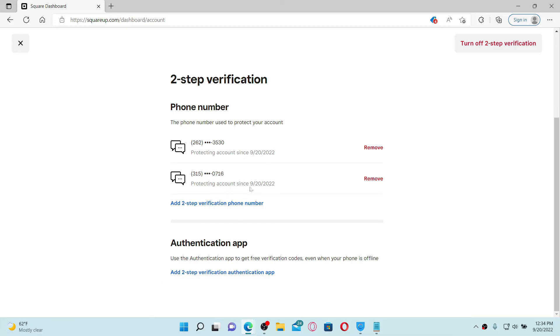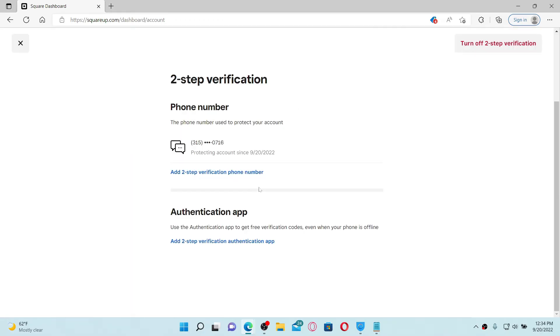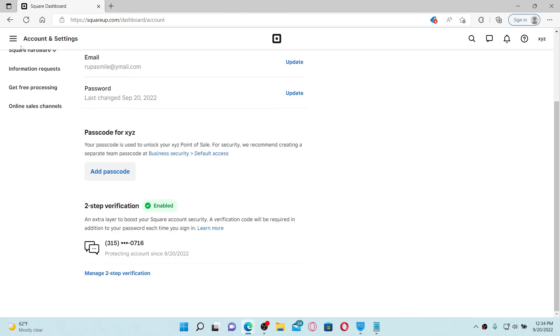You can now remove the previous phone number by clicking on the Remove tab right next to your previous phone number and click on Remove Number in the pop-up. That way you can easily change your phone number for two-step verification on Square app account. Pretty easy, isn't it?